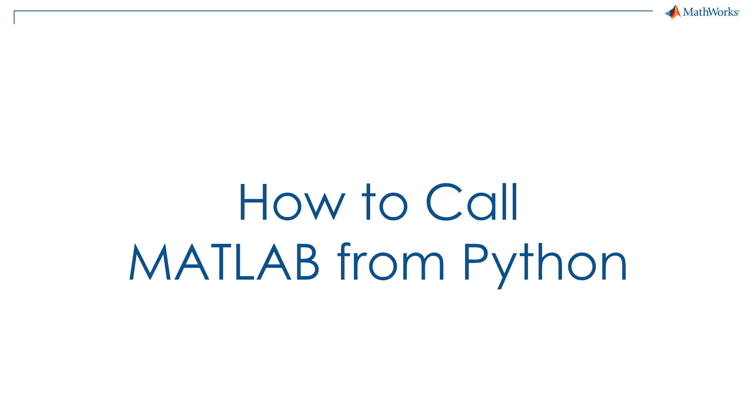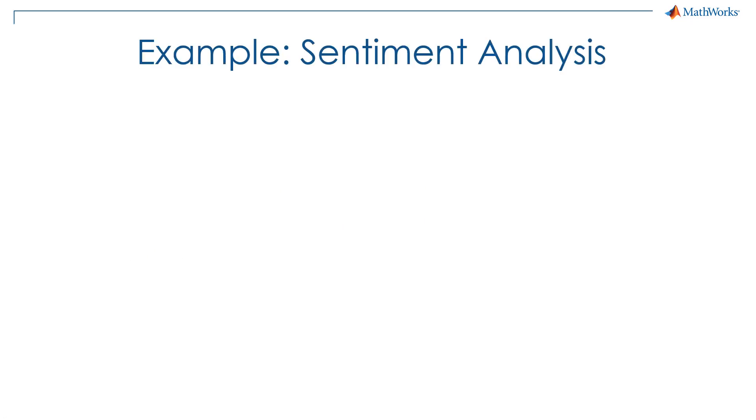In this video, you will learn how to call MATLAB code from Python. To do this, we will use a sentiment analysis example.